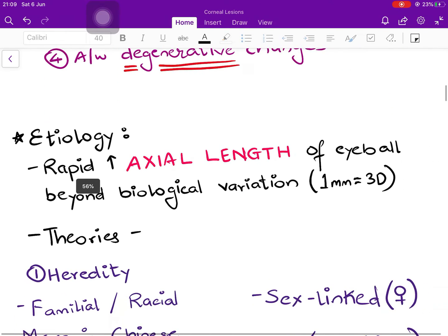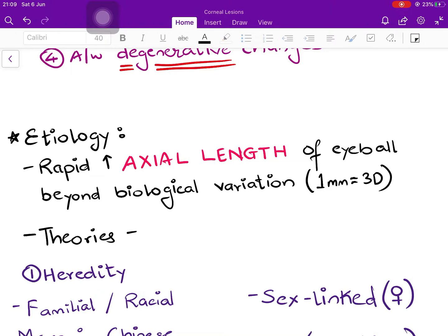What causes pathological myopia? The basic problem is a rapid increase in the axial length of the eyeball, beyond the biological variation and normal margin of error. One millimeter increase in the axial length produces a myopia of about three diopters.